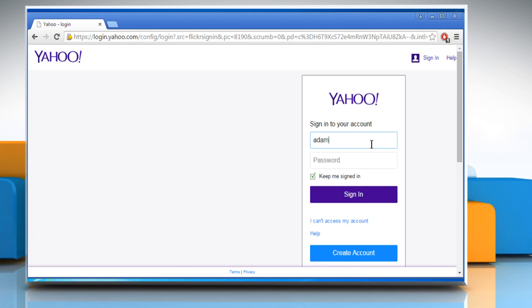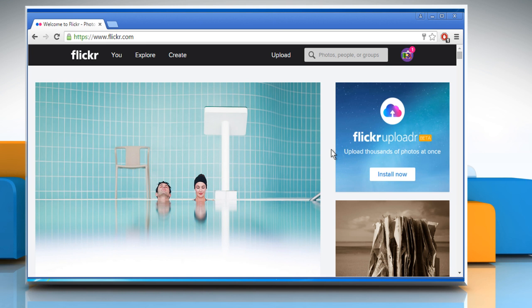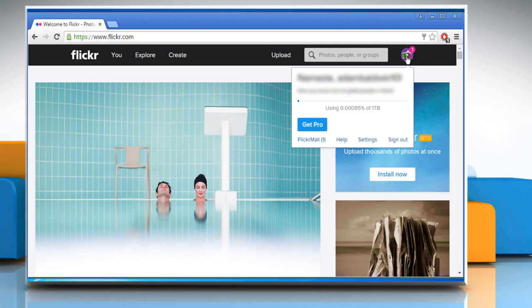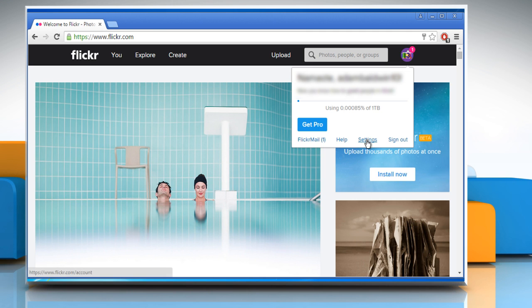Now sign in to your Flickr account by using your Yahoo account credentials. Click on the avatar icon at the top right corner and then click on Settings.